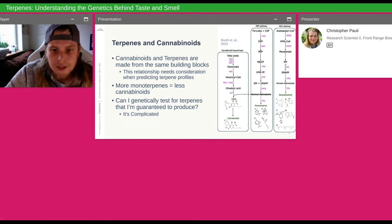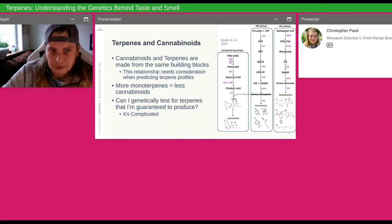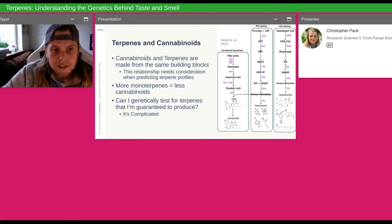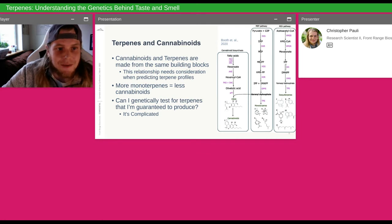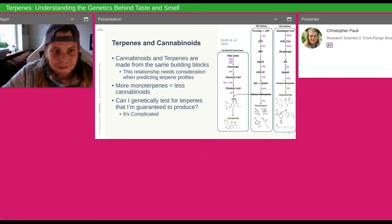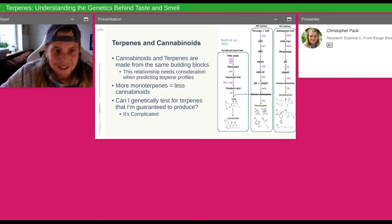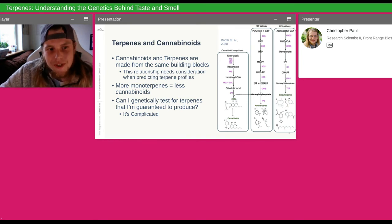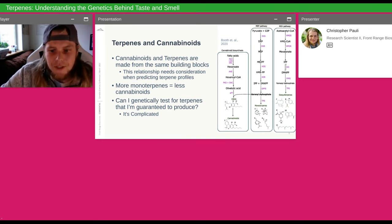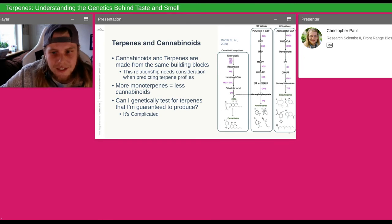The next question: can I genetically test for a terpene I'm interested in and guarantee I'm going to produce it? A lot of people ask that. It should be a simple answer — like we can test for your CBD gene and tell you that you'll make CBD or not. But with terpenes, it's a little more complicated, and we'll look at that on the next slide.